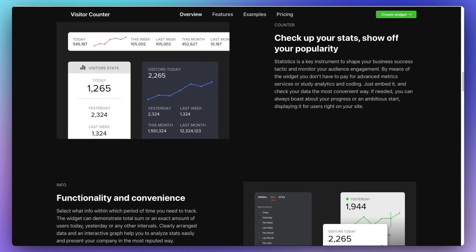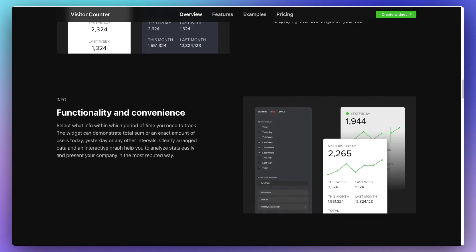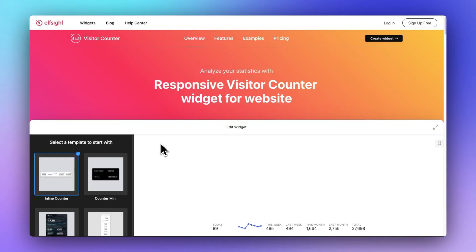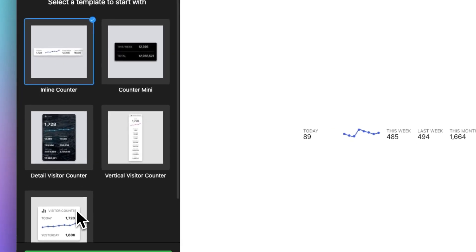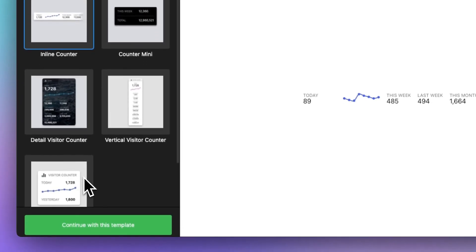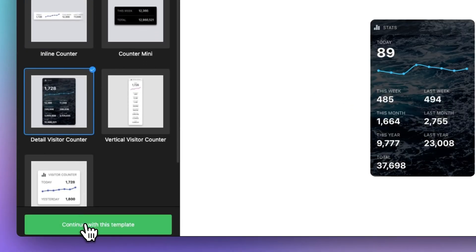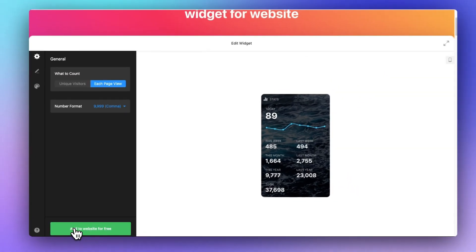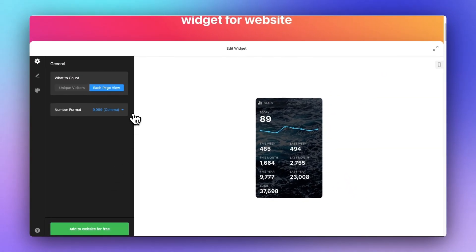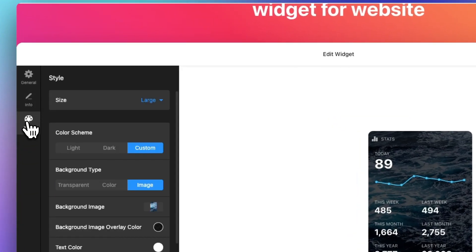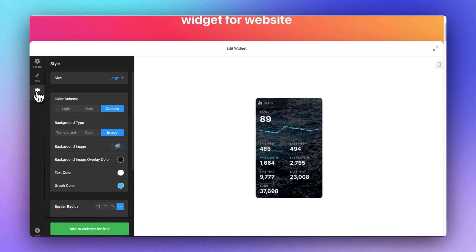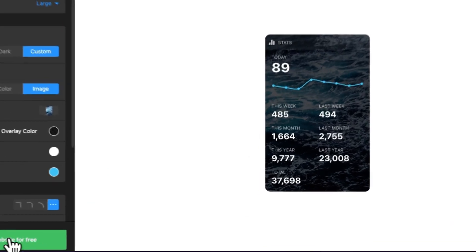If you need more views per month, you'll just have to opt for one of the paid plans available. To get started, visit the Visitor Counter site and choose one of the five available templates by clicking the Continue with this Template button. Next, you can personalize your widget by choosing the layout, the number style, the background, the colors you want to use, and a lot more by clicking through the three tabs on the left. Once you've made your choice, just click the Add to Website for Free button.